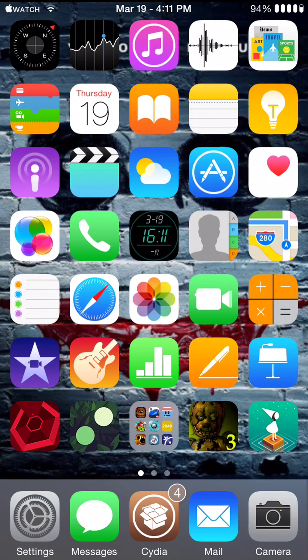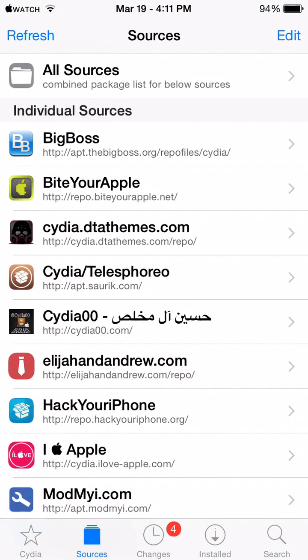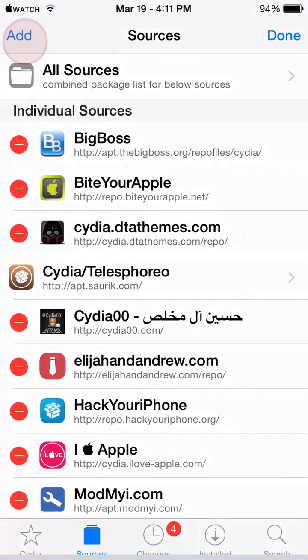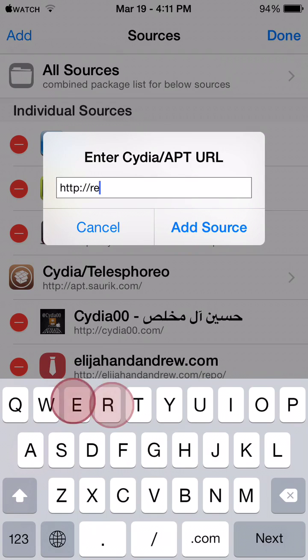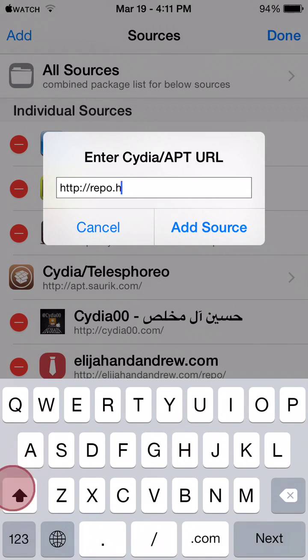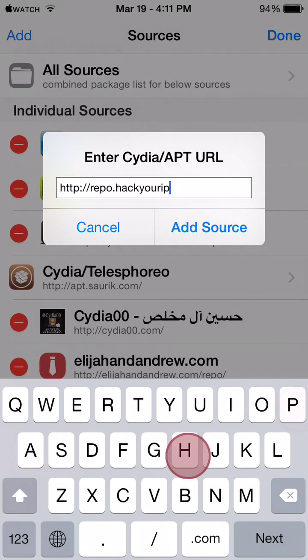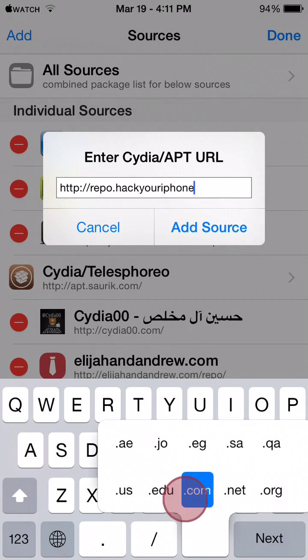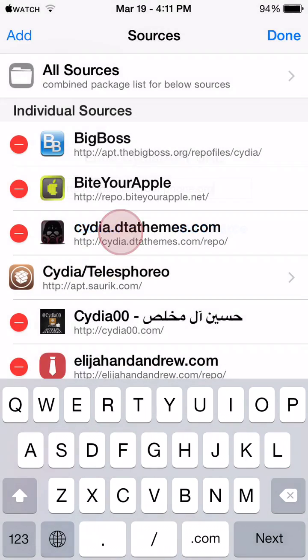So basically, what you'll have to do is head over to Cydia, then go to the Sources tab, and click Edit, Add, and add the source repo.hackyouriphone.org, and then you click on Add Source.